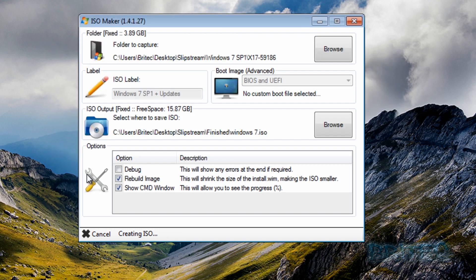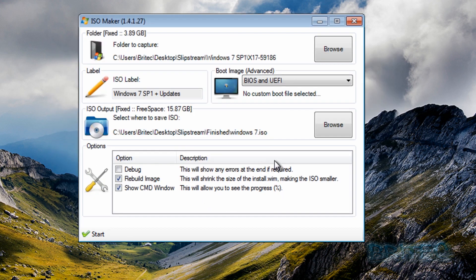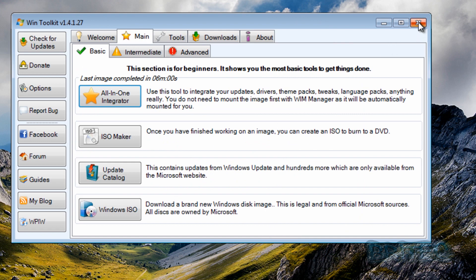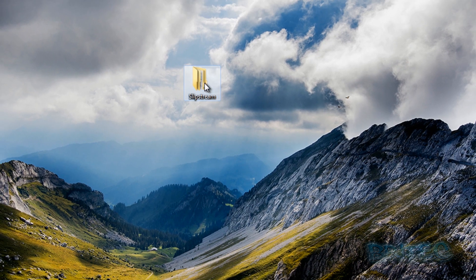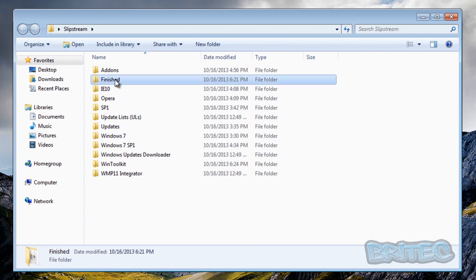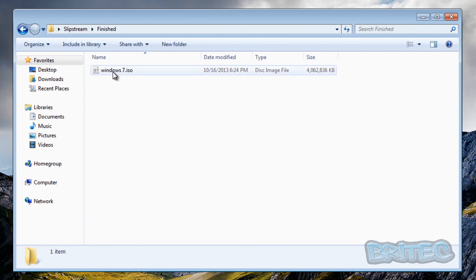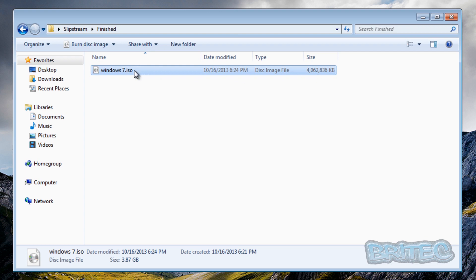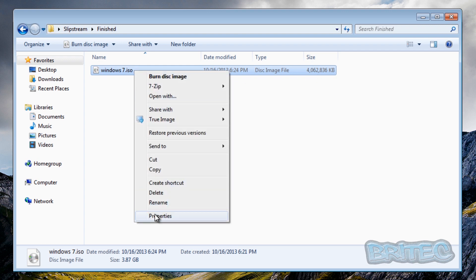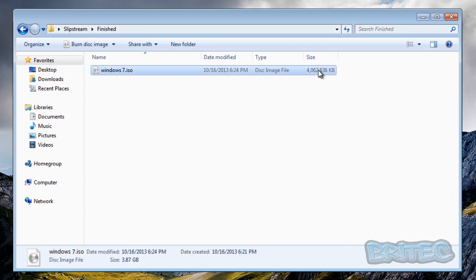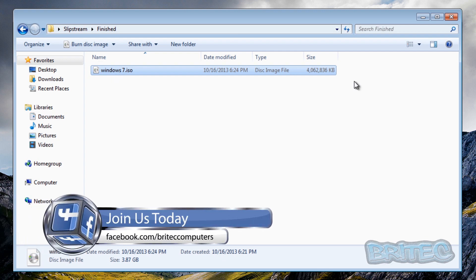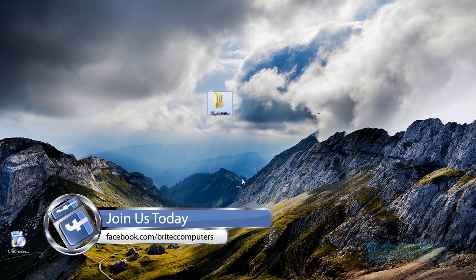That is now complete — click OK and close that off. We don't need this anymore. If we go into our finished folder, we should have the finished item here, and you can see it is now four gigabytes in size. That is our finished ISO for installation, and it will have all the applications in there and all the updates for Windows 7. That's basically how you integrate or slipstream Windows 7.